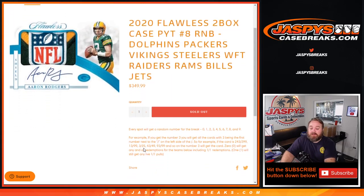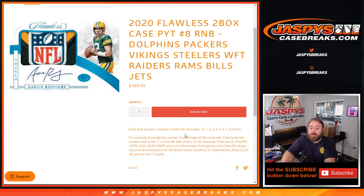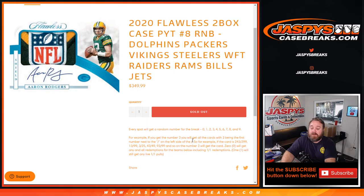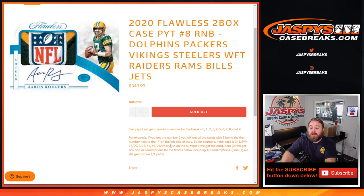Every spot gets a random number for the break from 0 through 9. For example, if you get the number 3 you'll get all cards with 3 being the first number next to the slash on the left side of the slash. So if the card is number 243 out of 99, 13 out of 99, 3 out of 25, 43 out of 49, 93 out of 99, and so on, the number 3 will get the card.